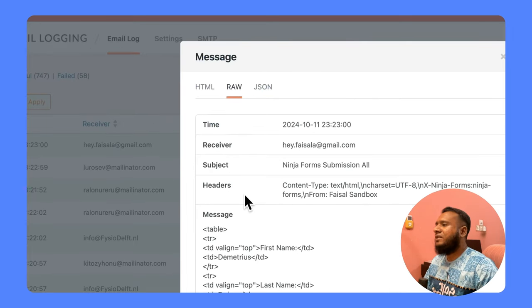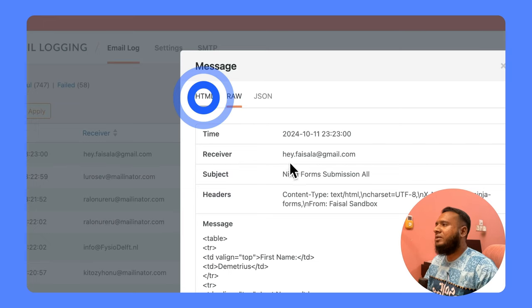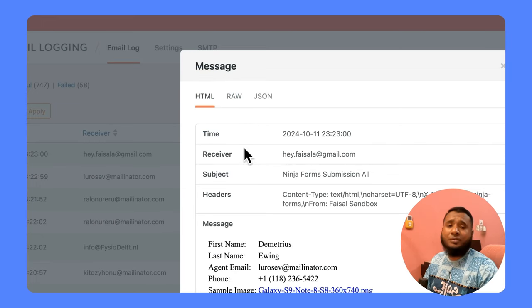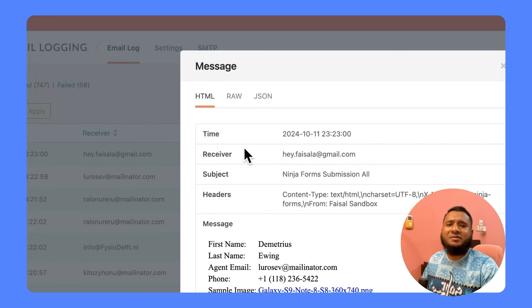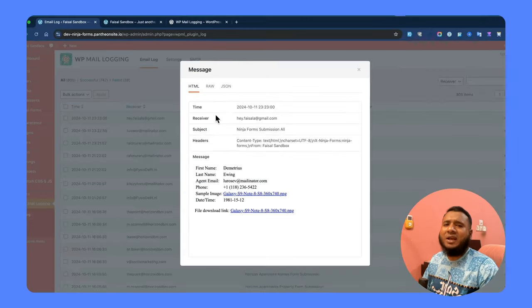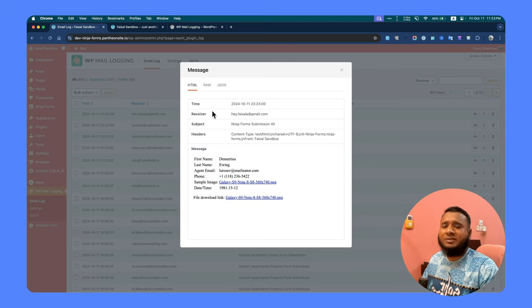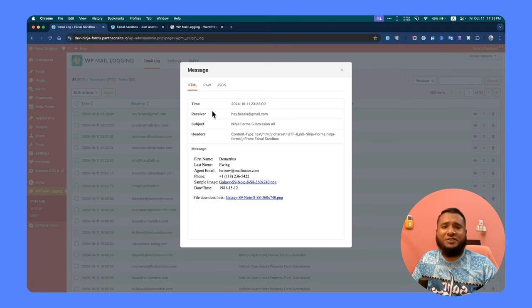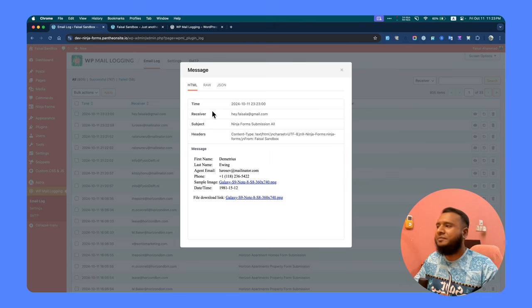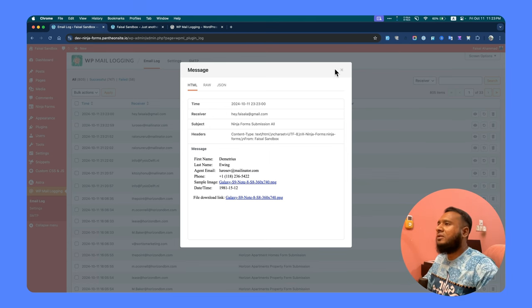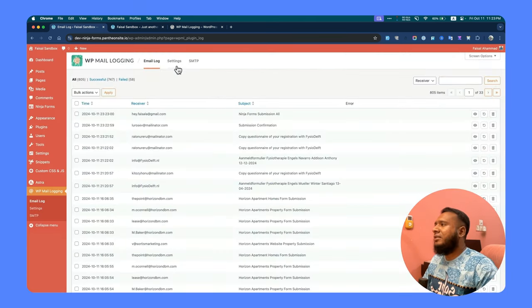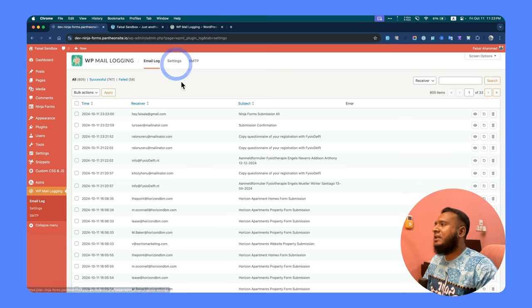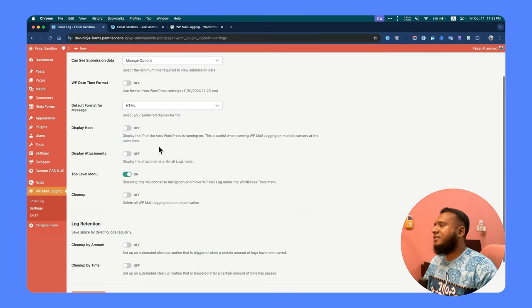You can access everything under one place and it will give you a return in different types of formats, so you can just check from there. This is cool, right? This is the plugin I use most of the time and you can use this too. This is not an affiliate video but I believe you will love it as I am doing.